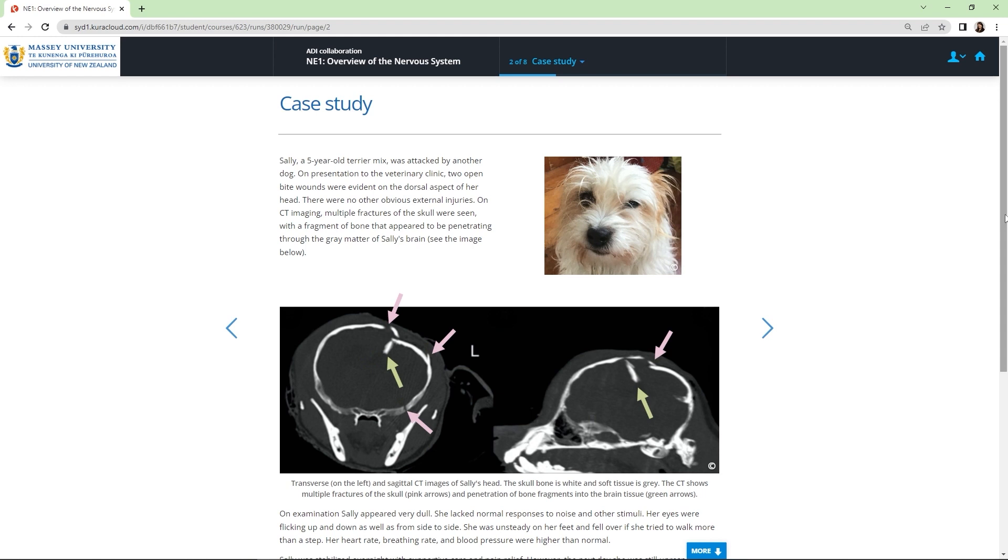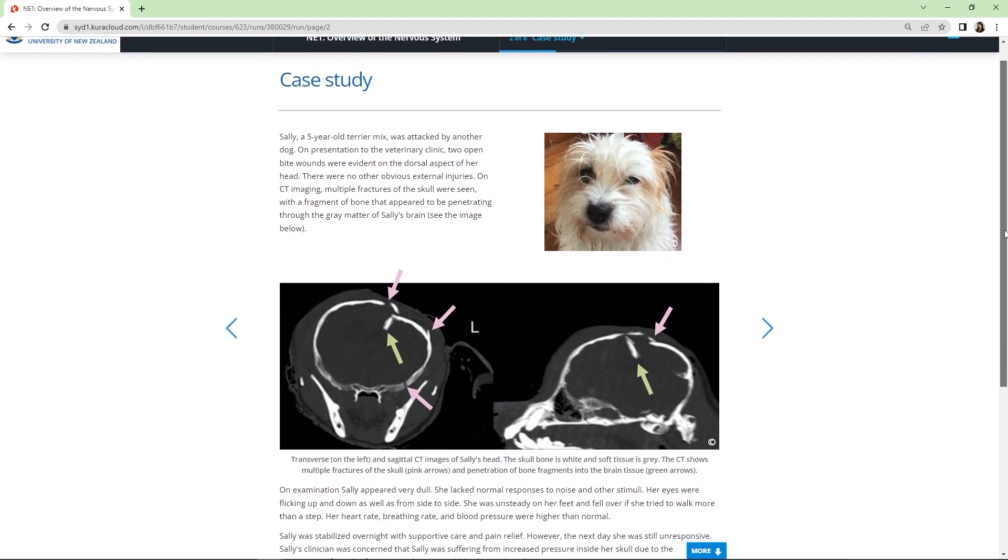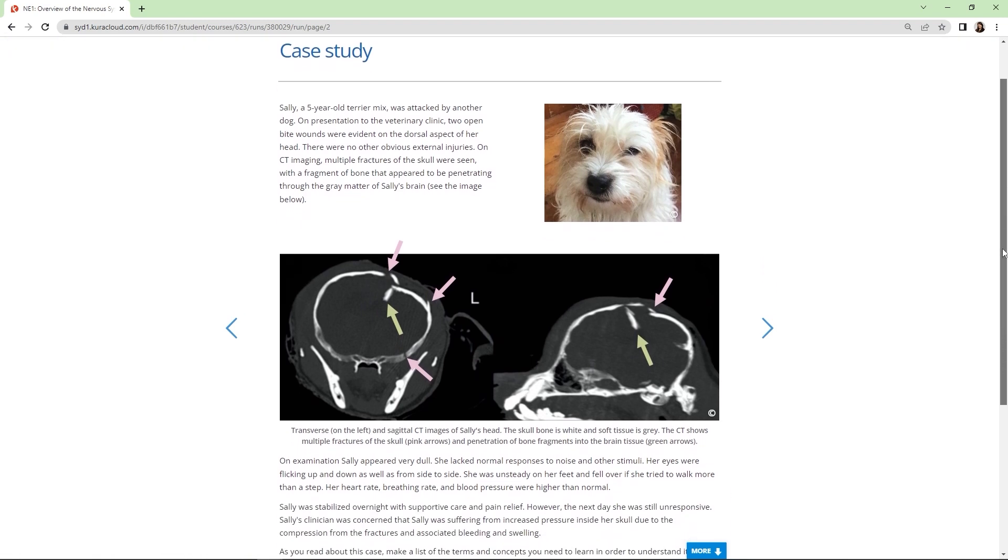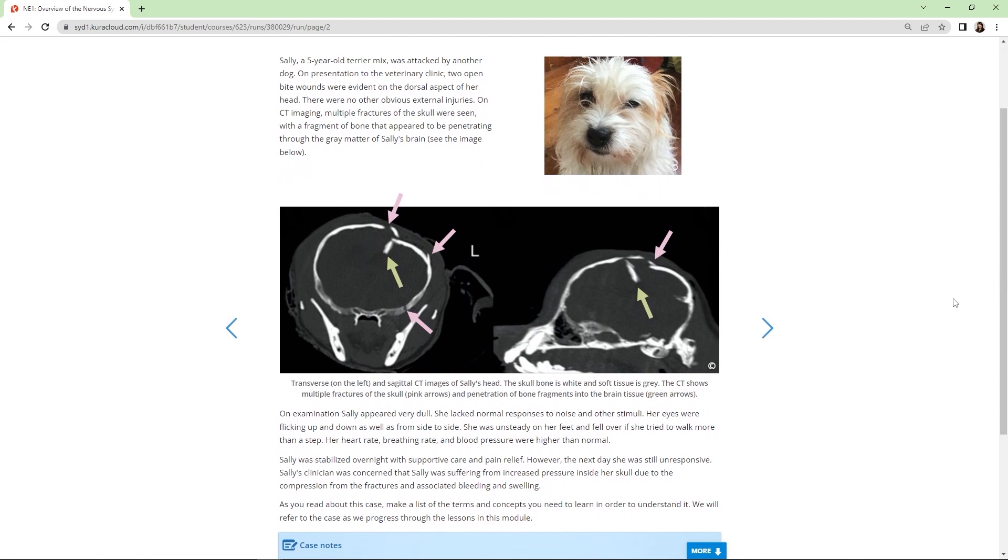Here students are introduced to Sally the Terrier, who is suffering from skull fractures and brain damage as a result of a bite wound to the head. Students read about her initial presentation at the clinic, then they're provided with CT scans and guidance on how to read and interpret medical images using proper anatomical terminology.